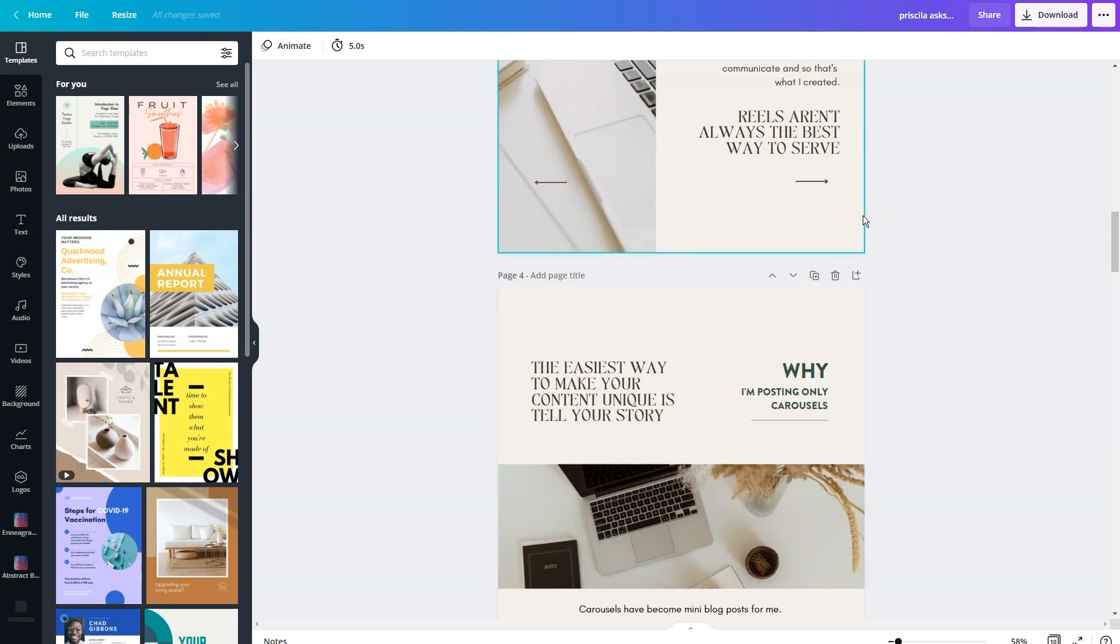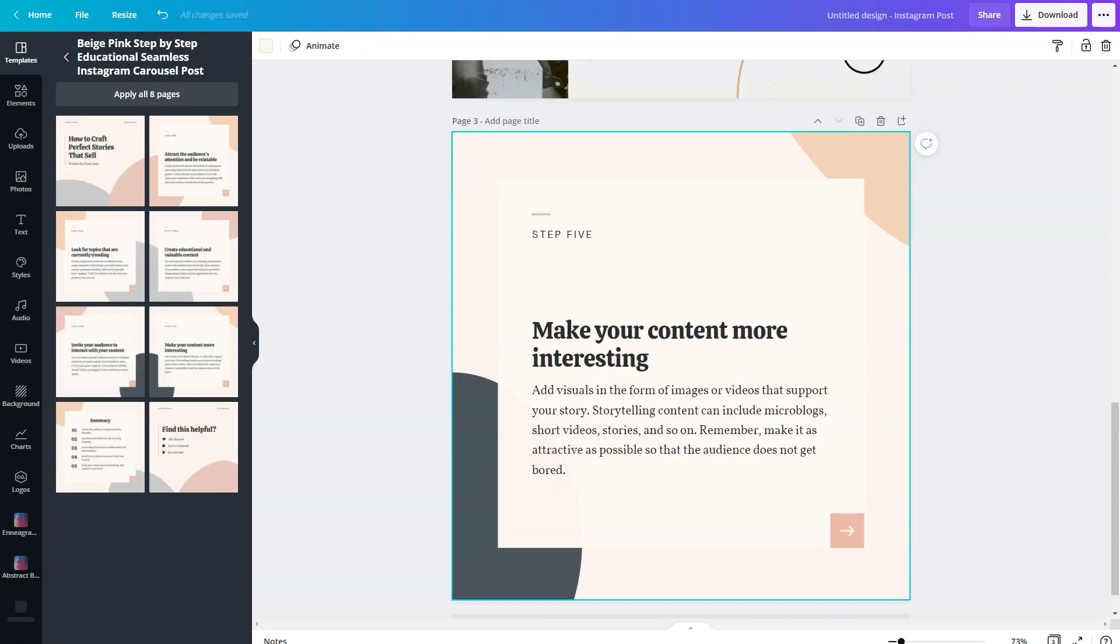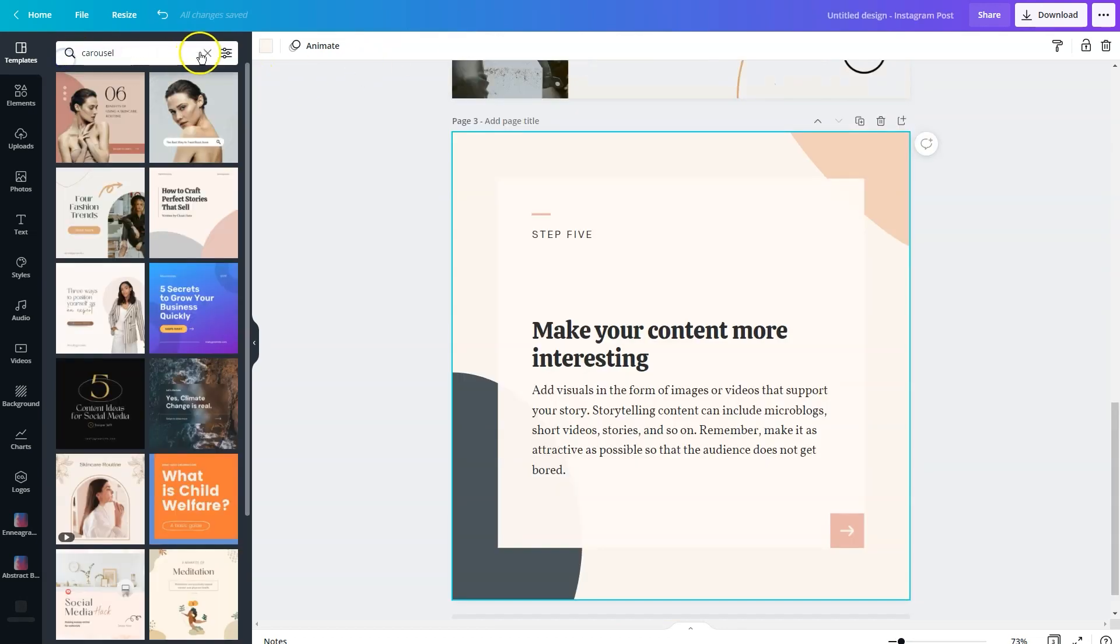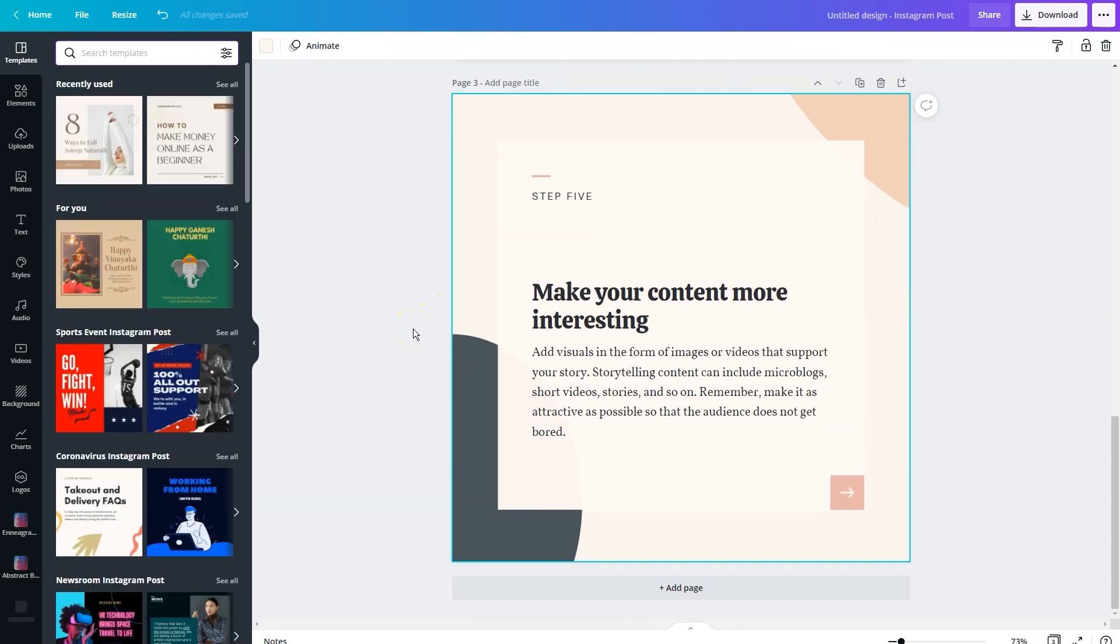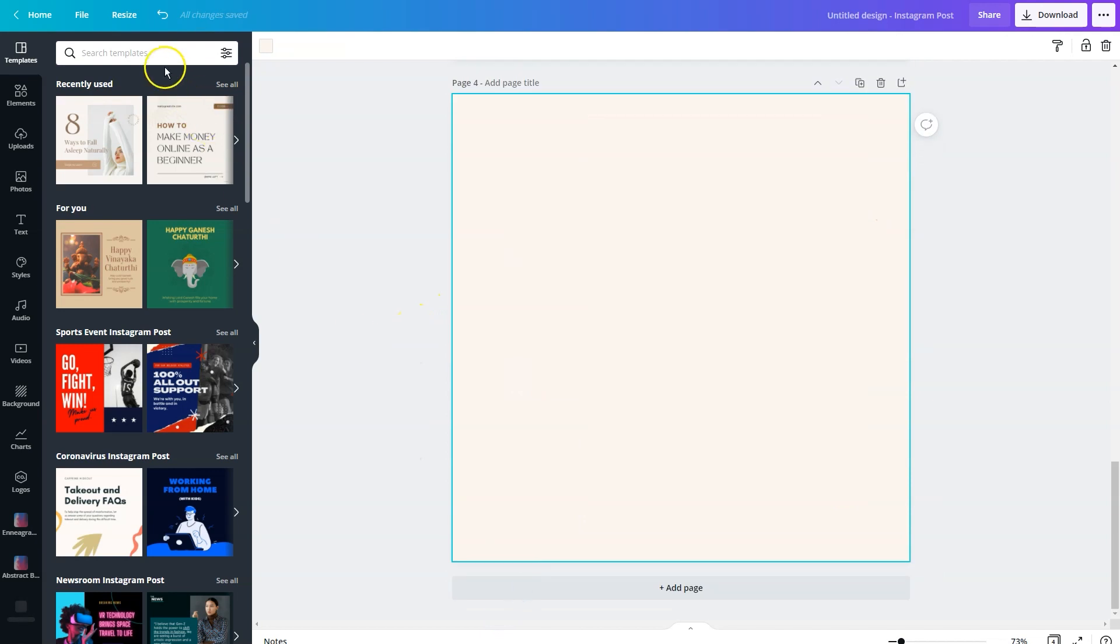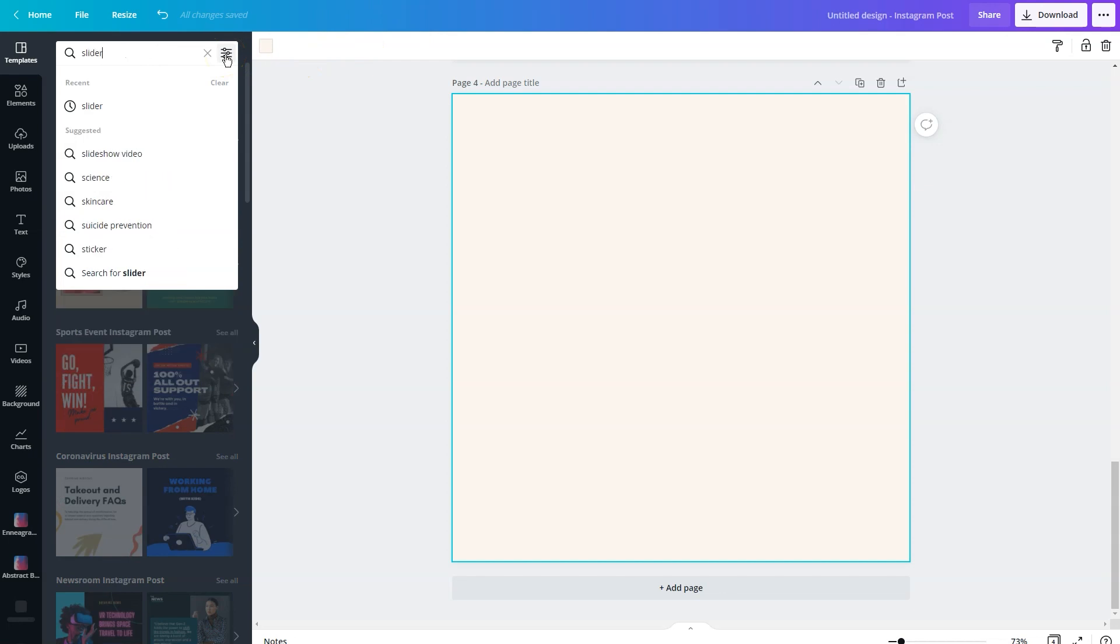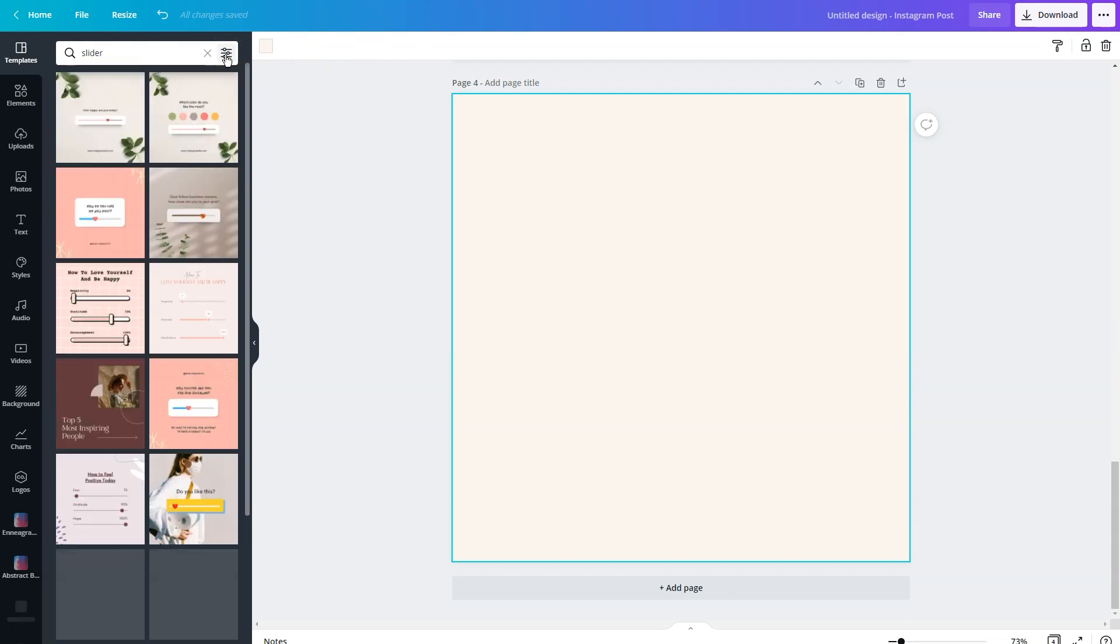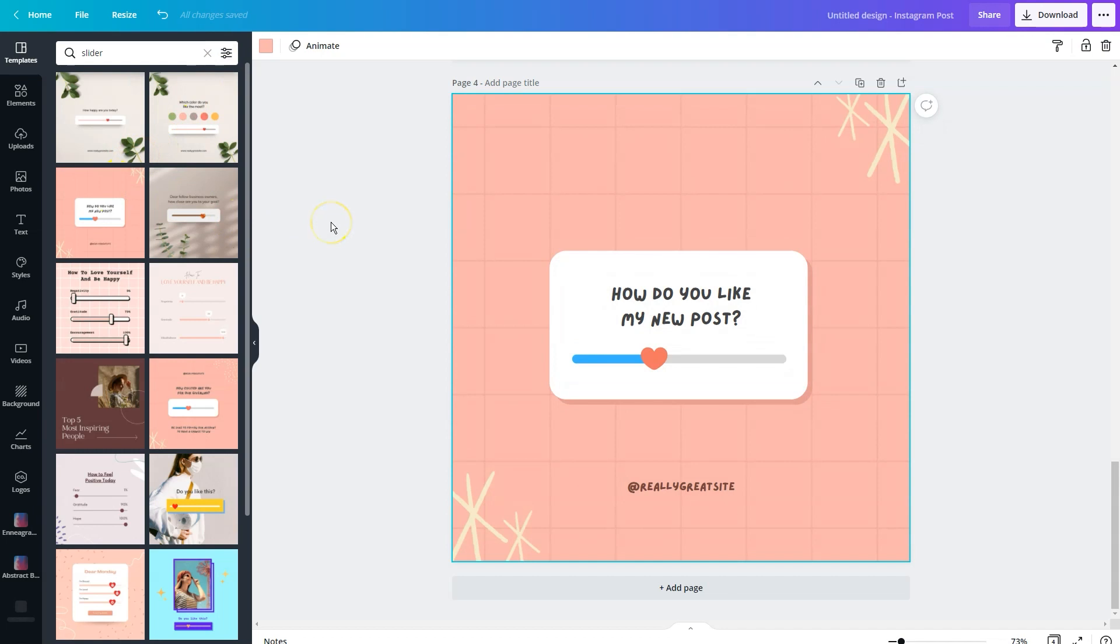Now, another thing that you can do when you're searching, if we go back, if we don't search carousel, we can search for a specific design. So say, for instance, if you want to recreate a slider, you could type in slider and maybe one of your graphics in your carousel posts could emulate an Instagram slider.